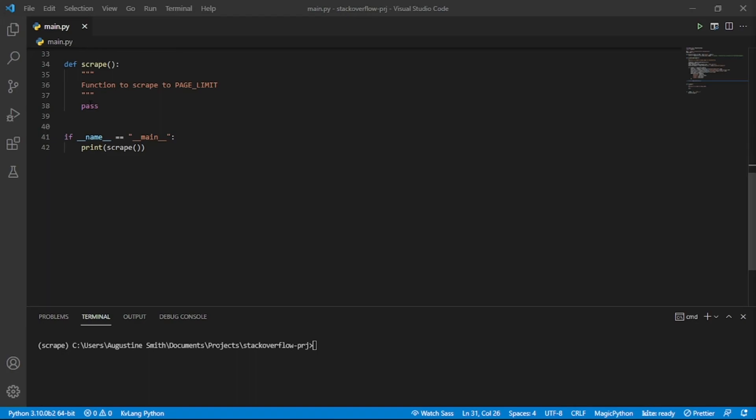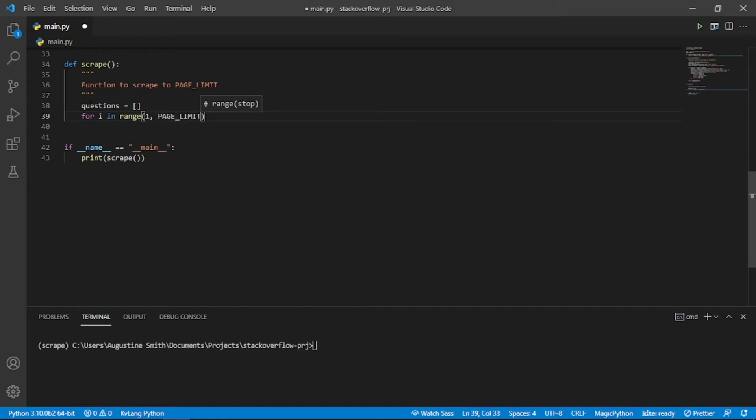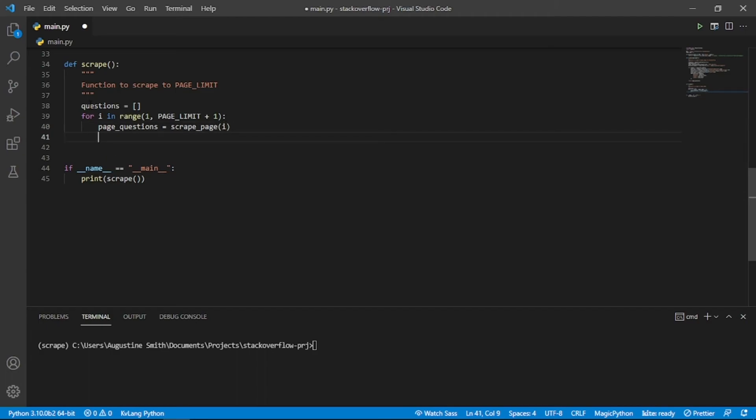Let's now write the code for the scrape function. We first create a variable which will hold all the questions scraped from each page. Let's now create a for loop. We will iterate through a range from 1 to the page limit plus 1. This will produce the desired page numbers. We then call the scrapePage function and pass in the i variable which represents the page number we want to scrape. We assign the result to a variable which we will call pageQuestions.